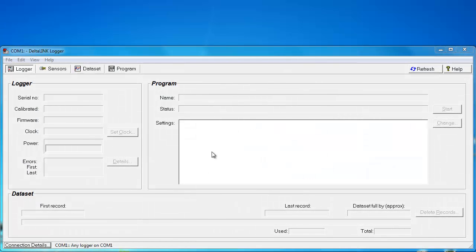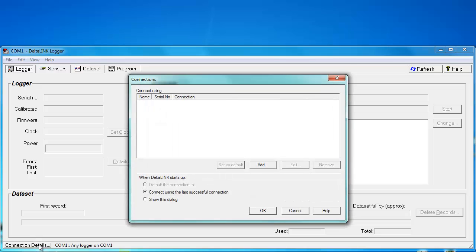Here is DeltaLink after it has been freshly installed. The first thing we need to do to connect to the simulator is to create a connection. To do that, we're going to click on the connection details, which brings up a window. If you just installed DeltaLink, it will be empty. You might have other connections in here already.